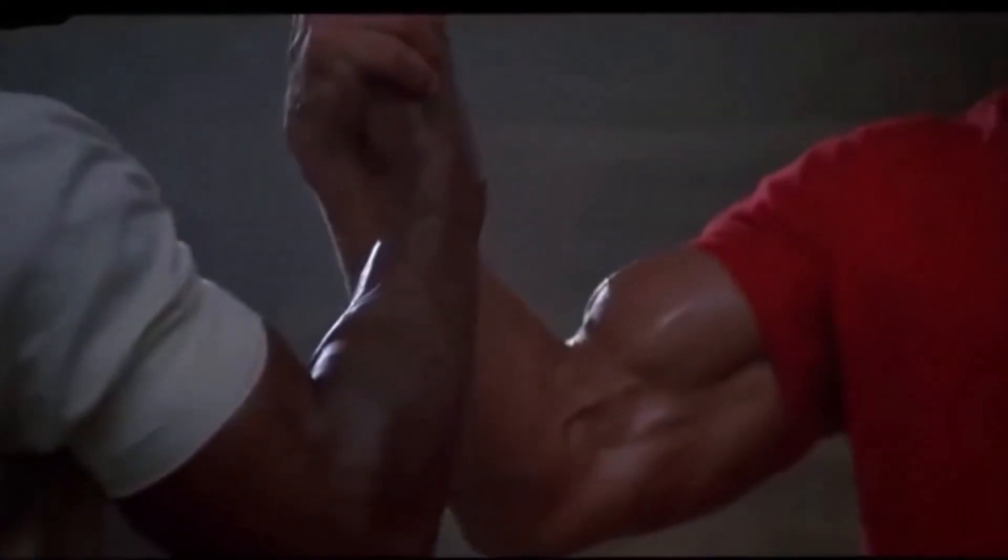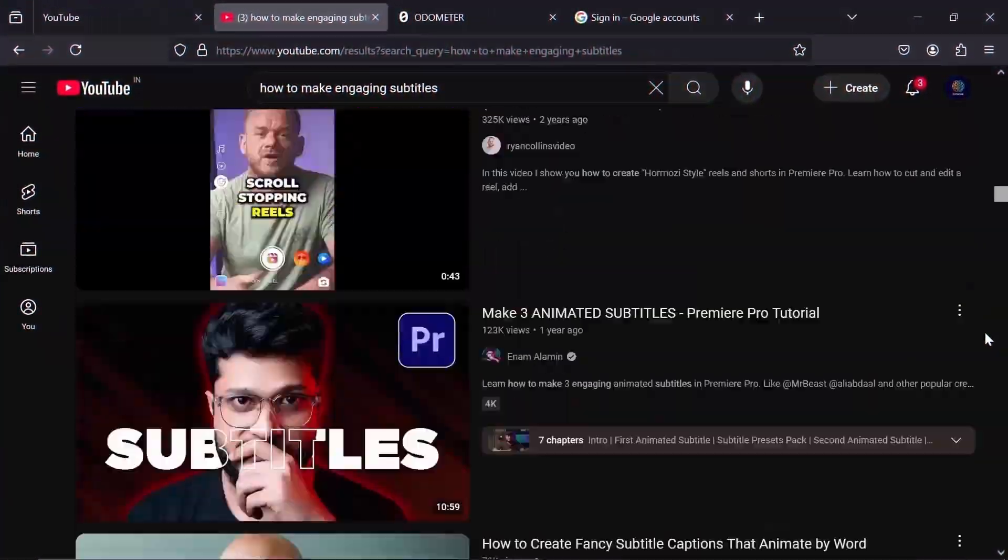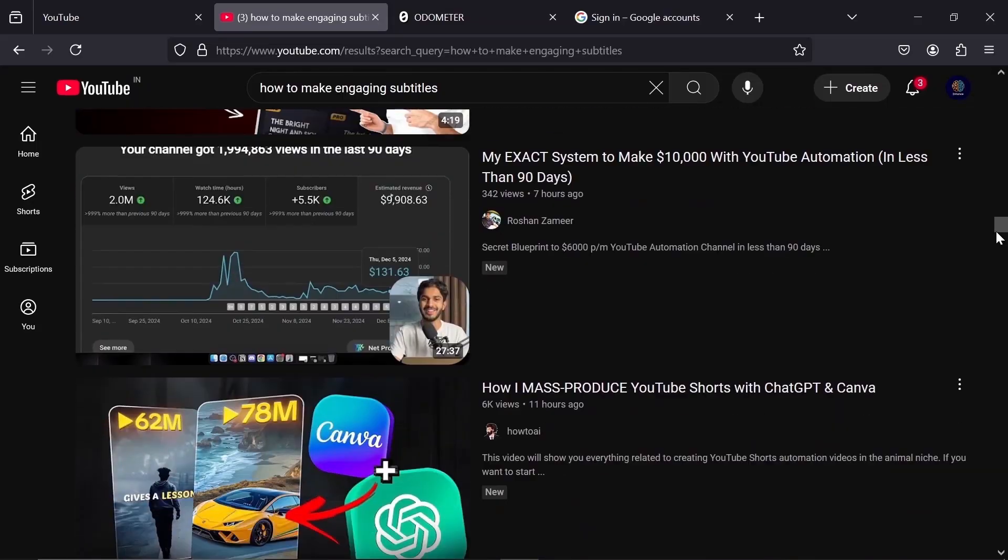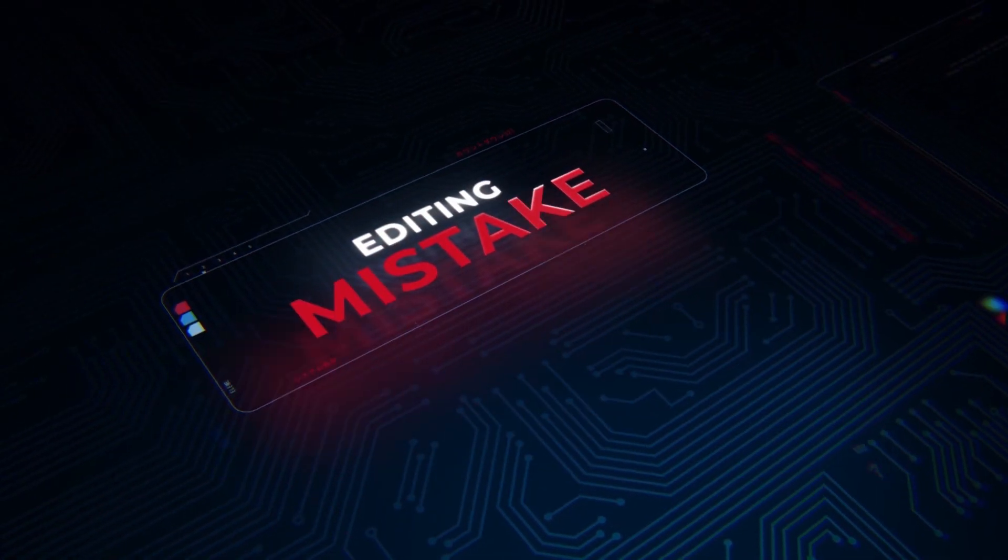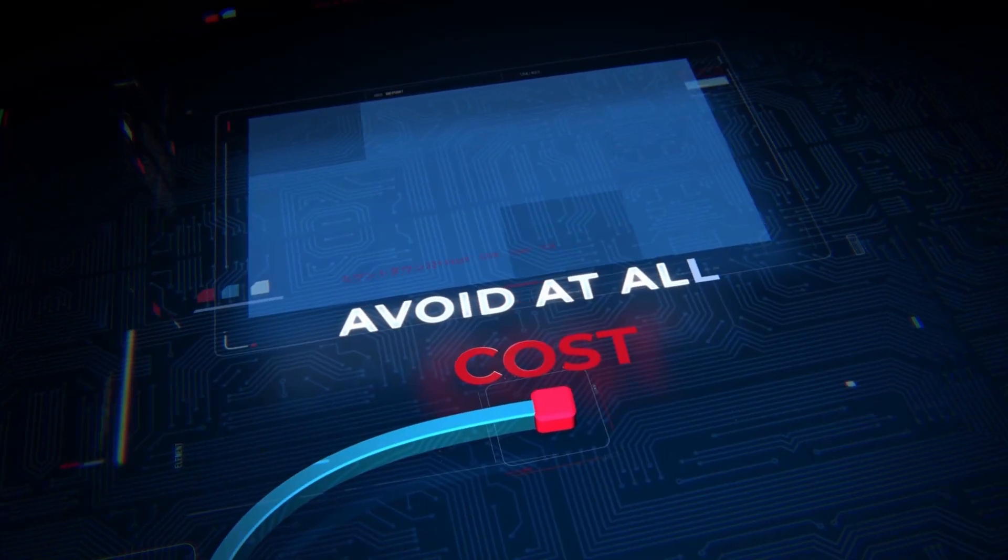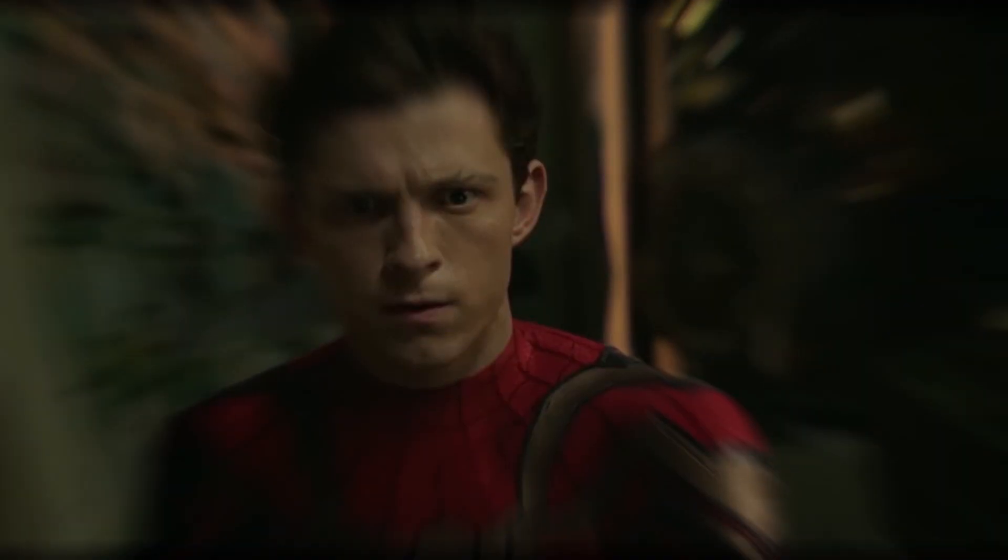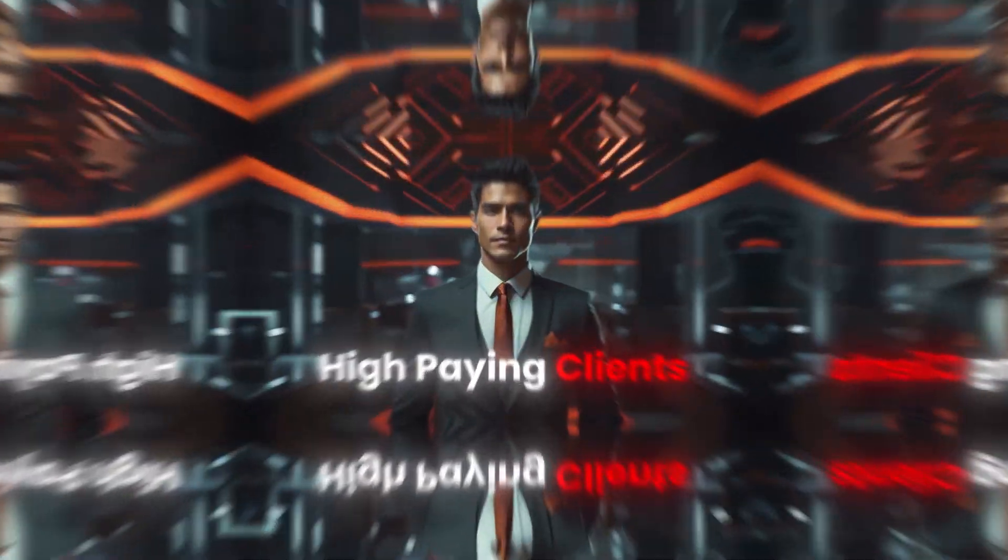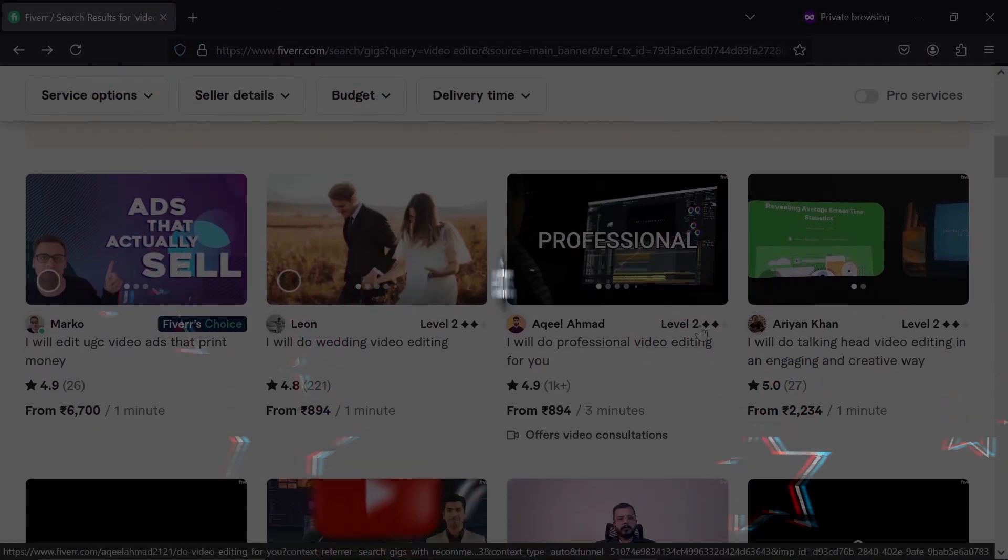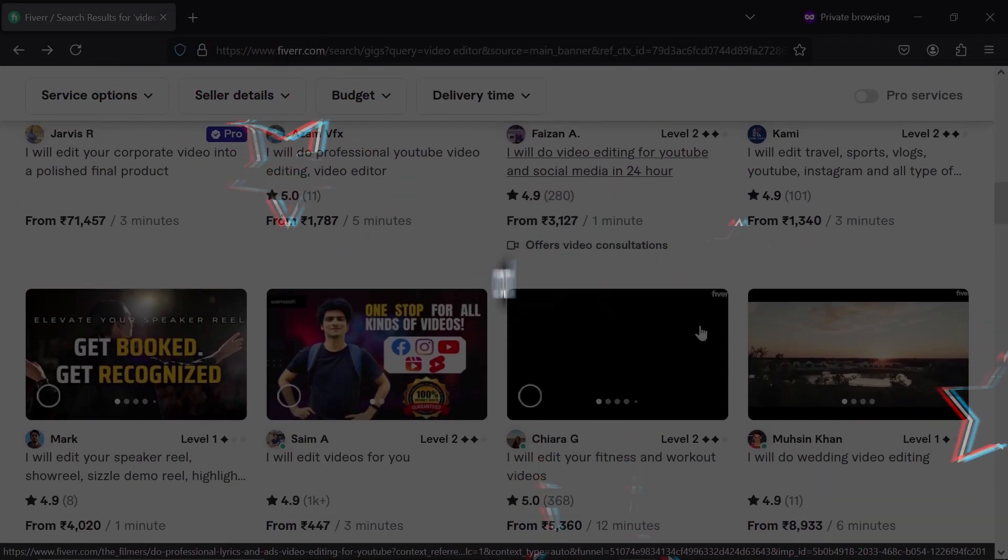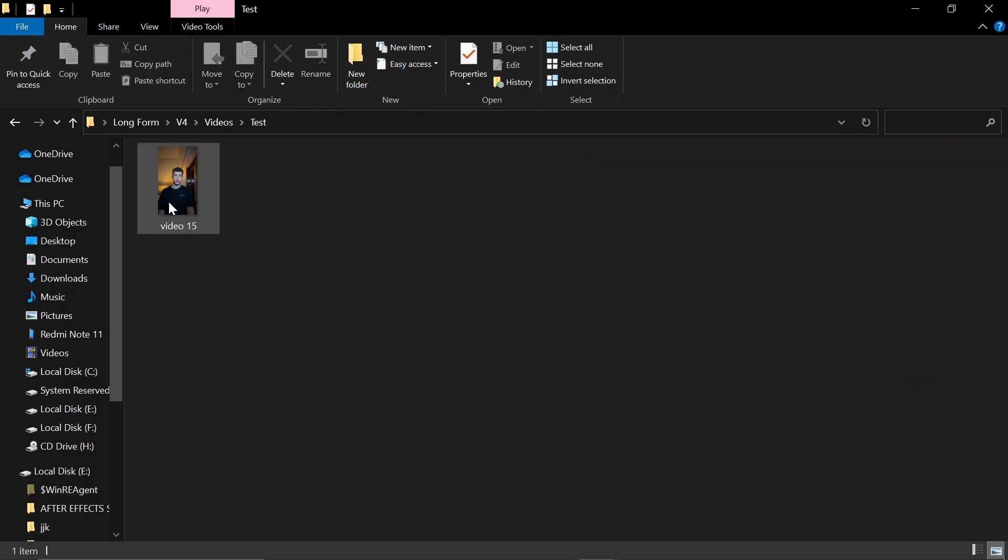If you watch this video till the end, I promise you that you wouldn't need any subtitles video ever, and not only this, but I will tell you some editing mistakes which you should avoid at all costs while making subtitles. So if you are curious to know and want to learn in a very quick and easy way so that you could handle multiple high-paying clients and become the top 1% of video editors, then stick around until the very end.